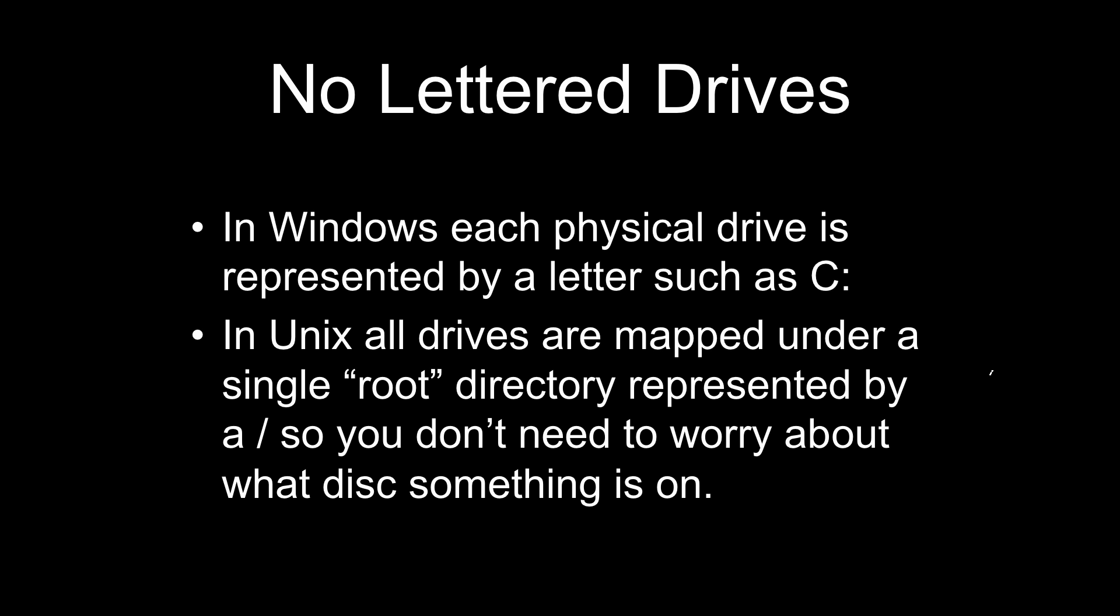Most of you are probably used to the way that Windows handles hard drives. Under Windows, each physical hard drive gets its own letter. Most familiar is the C drive, which usually represents the main hard drive for the computer that you're working on. If you were to add a second drive, it would be possible that that second drive would be given the letter D.